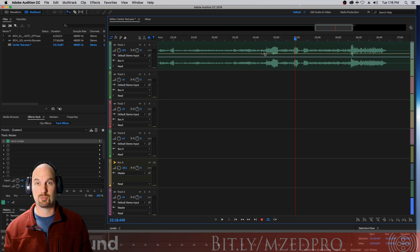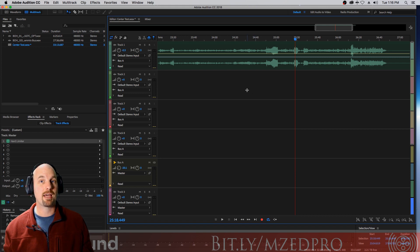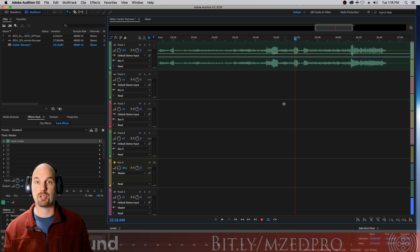And Adobe Audition, which is where we are now, has some really cool built-in tools to let us do that. Right now I've got a stereo downmix from a 5.1 master from my TV pilot, Blade of Honor. I'll just play this for you dry.